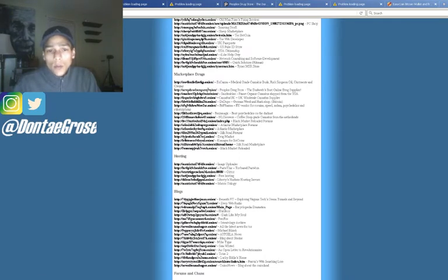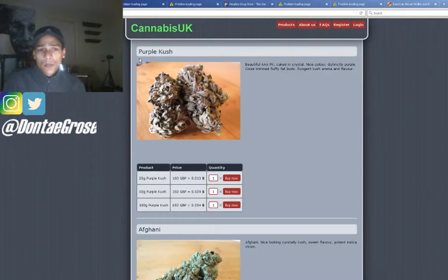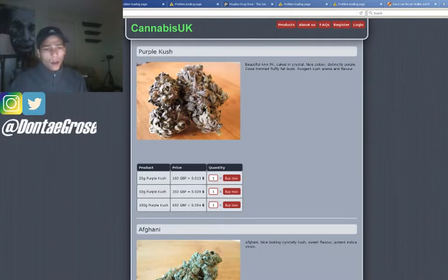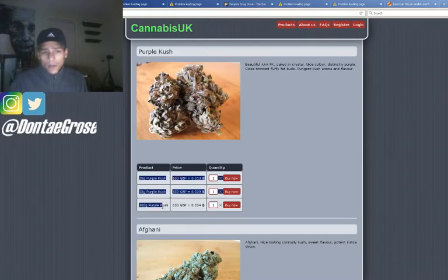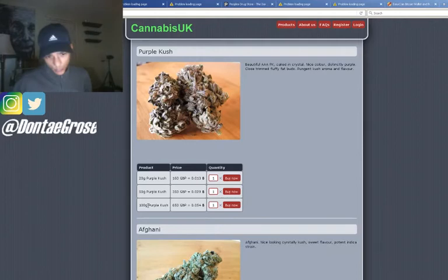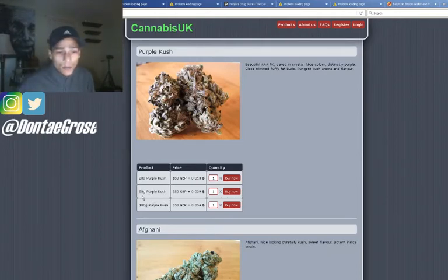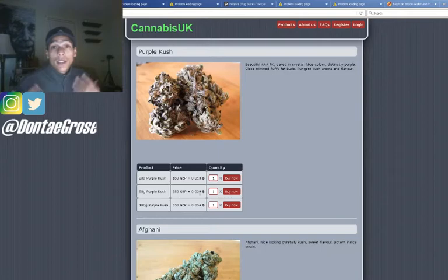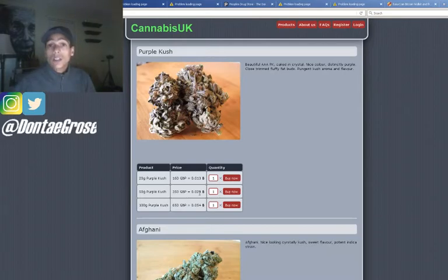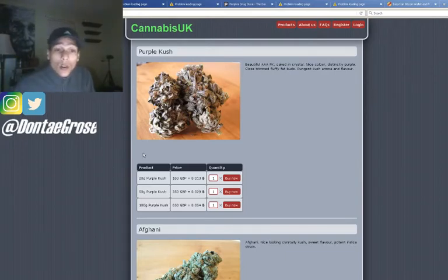The first one I picked was Cannabis UK. It's a very plain website — basically just a picture of some cannabis on the left, and below you can see the product. Obviously there's a name — Purple Kush — in 20 grams, 50 grams, 100 grams, and you can buy it with Bitcoin, which is the number one thing you use on the dark web. Bitcoin is anonymous; you can create anonymous wallets and trade anonymously, unlike other currencies.